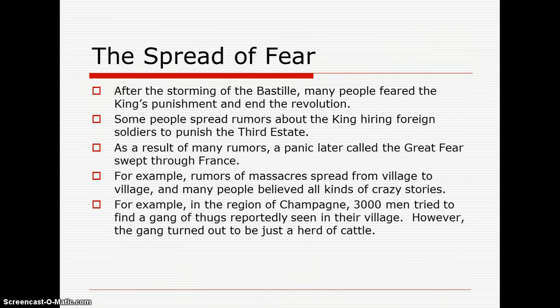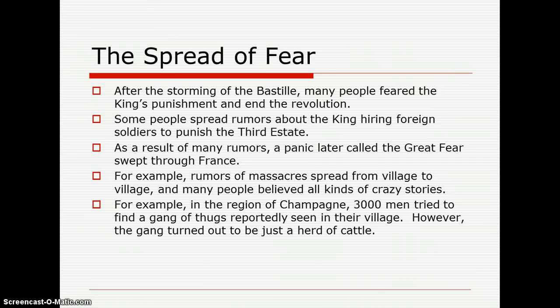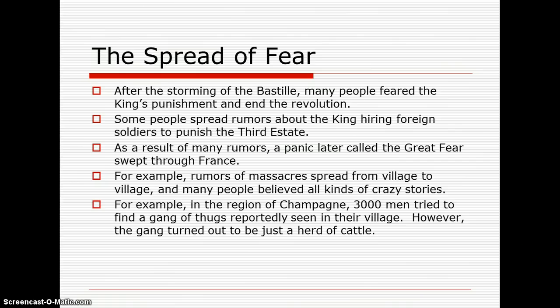After the storming of the Bastille, many people feared the king's punishment and the end of the revolution. Some people spread rumors about the king hiring foreign soldiers to punish the third state. This wasn't very far off, because we know the French king had relations with Austria — Marie Antoinette, as we all know, is from Austria. As a result of many rumors, a panic called the Great Fear swept through France. When you find a mob with weapons, there will be fear. Rumors of massacres spread from village to village, and many people believed all kinds of crazy stories, when in reality nothing much happened in France at the time.